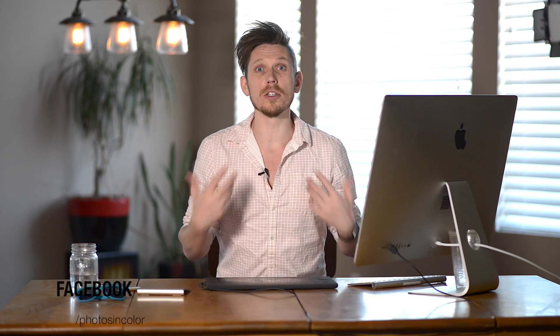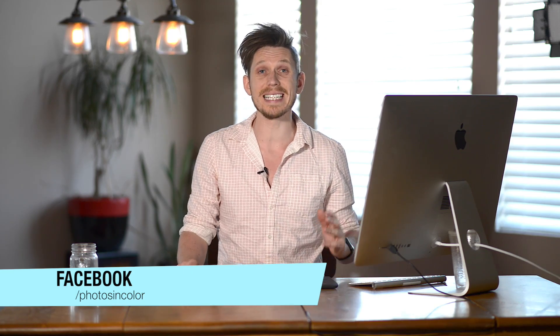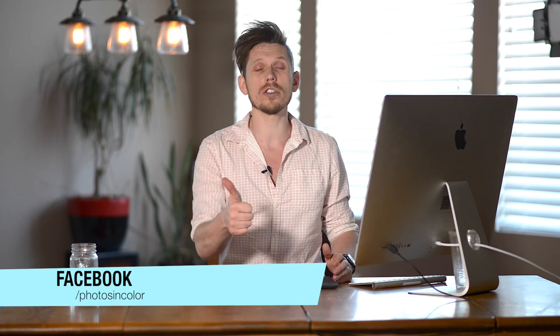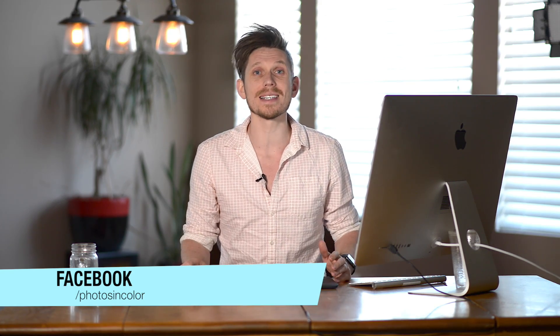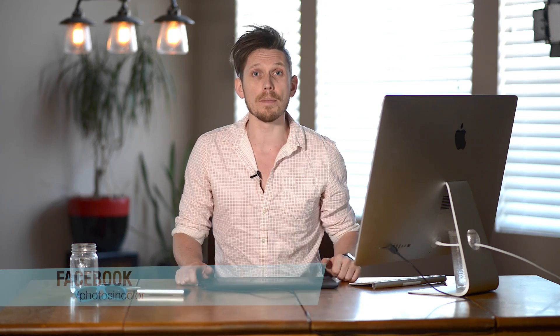So I made this announcement on the PhotosInColor Facebook page and also on Snapchat. If you follow me awesome, if you don't then my snapcode, get ready to pause, is gonna pop up in three, two, one, there it is. Okay now that's over with.